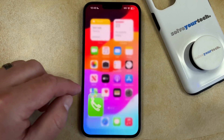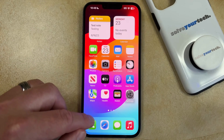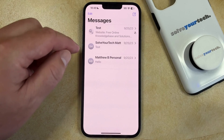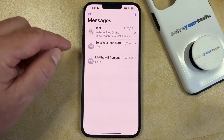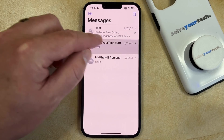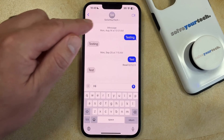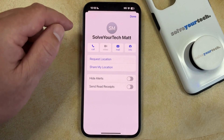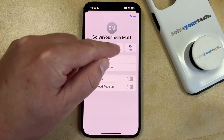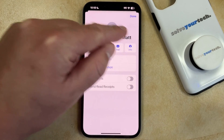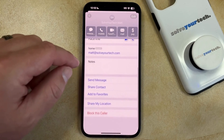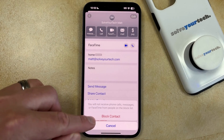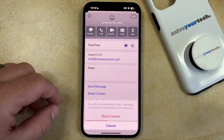Another option that you have for blocking a contact is to open the Messages app. You can then select the contact that you want to block, then tap their name at the top of the screen, then choose Info, and then scroll down and tap 'Block this Caller', and then 'Block Contact'.